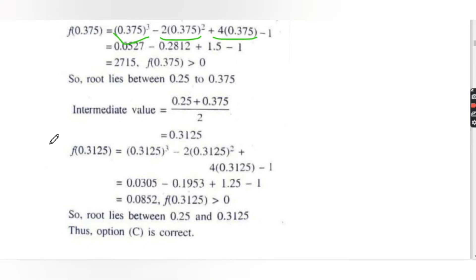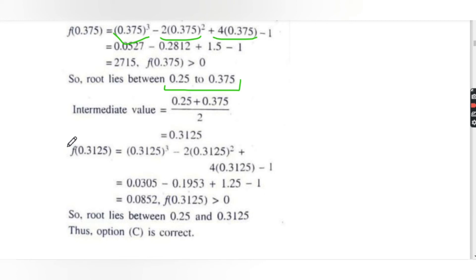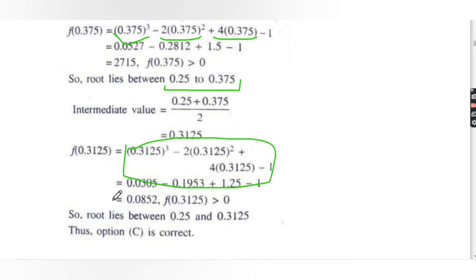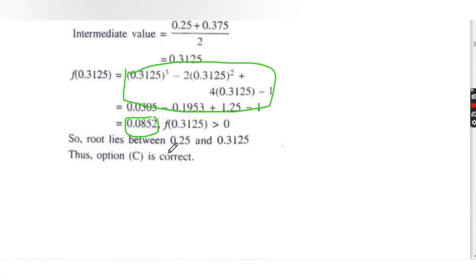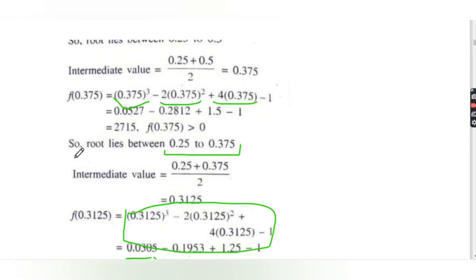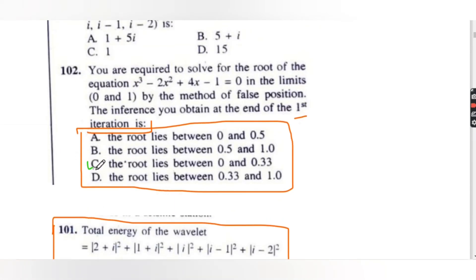Root lies between 0.25 and 0.375. Putting 0.3125 into f(x) gives f(0.3125) ≈ 0.0852, which is greater than zero. So root lies between 0.25 and 0.3125. The correct answer is option C: the root lies between 0 and 0.33.